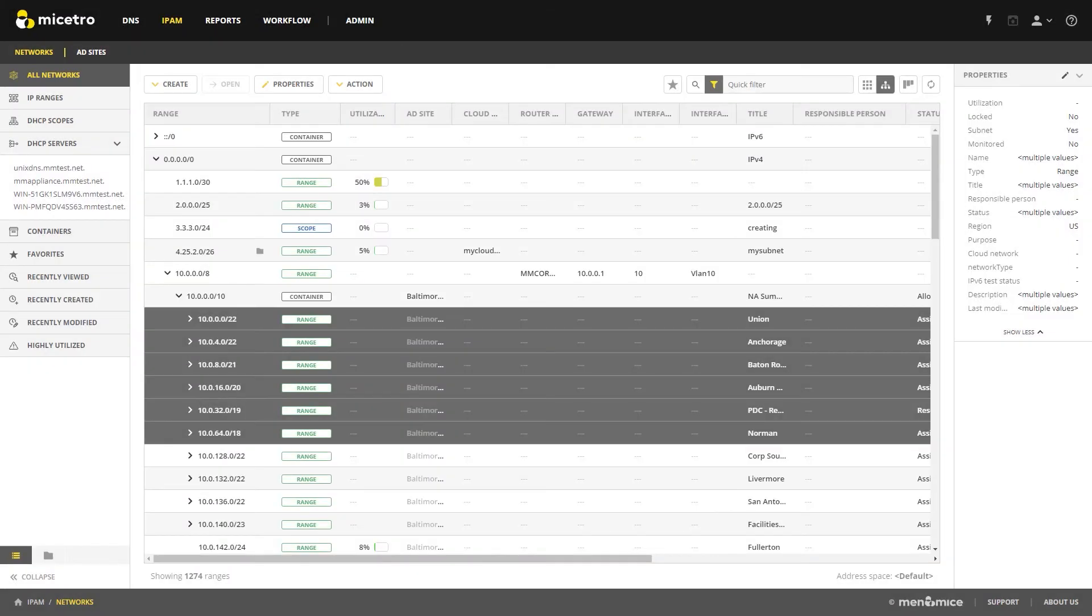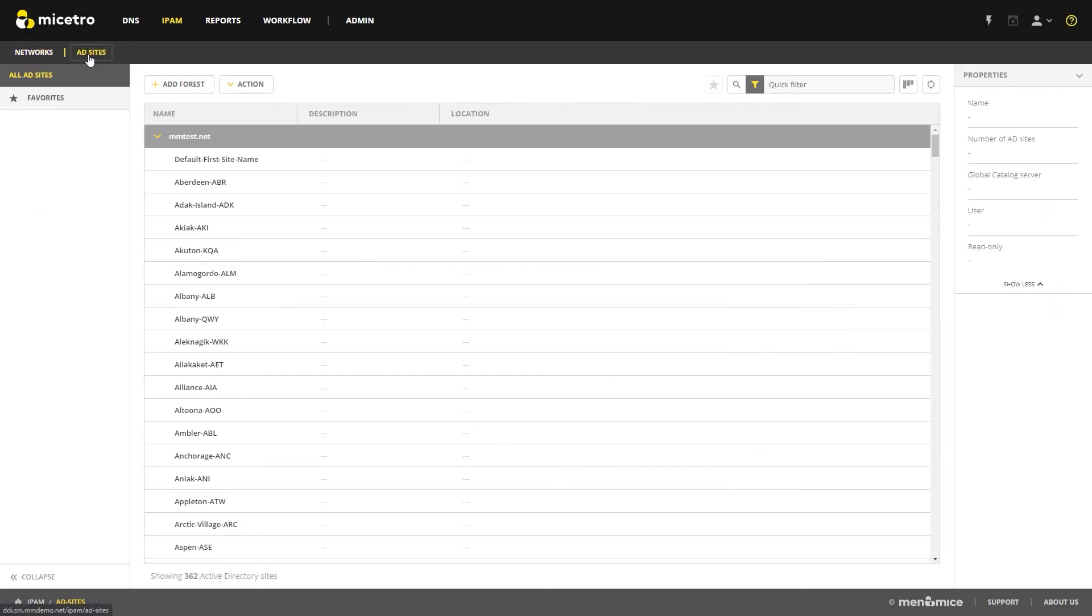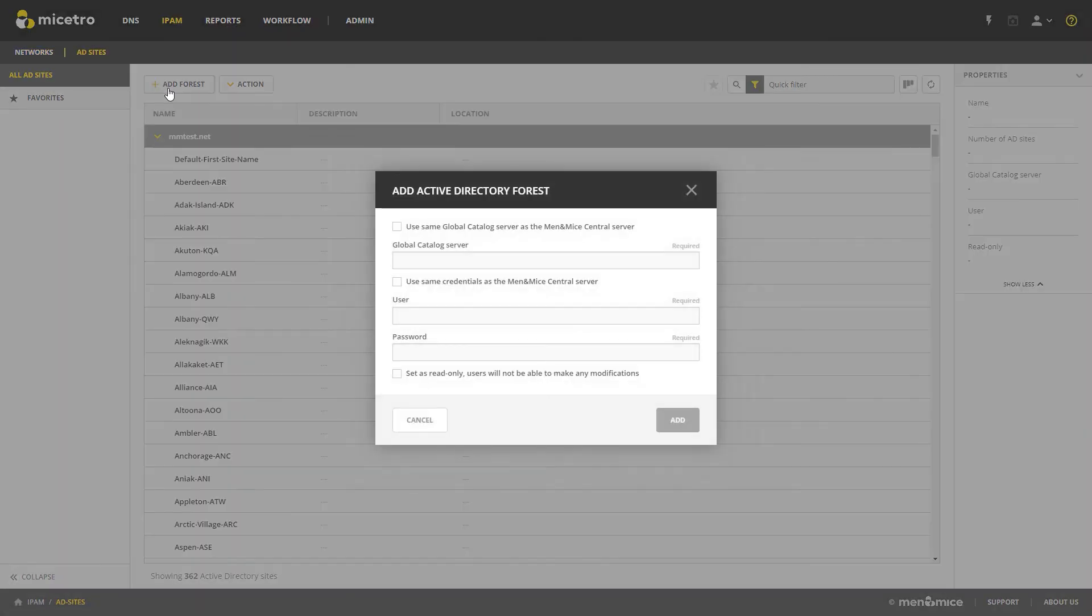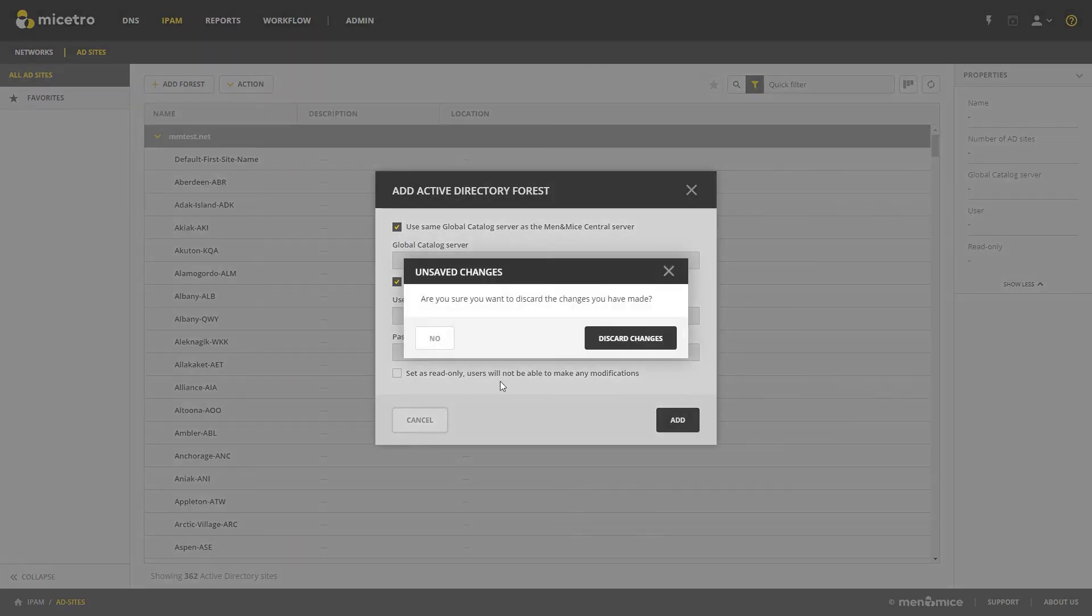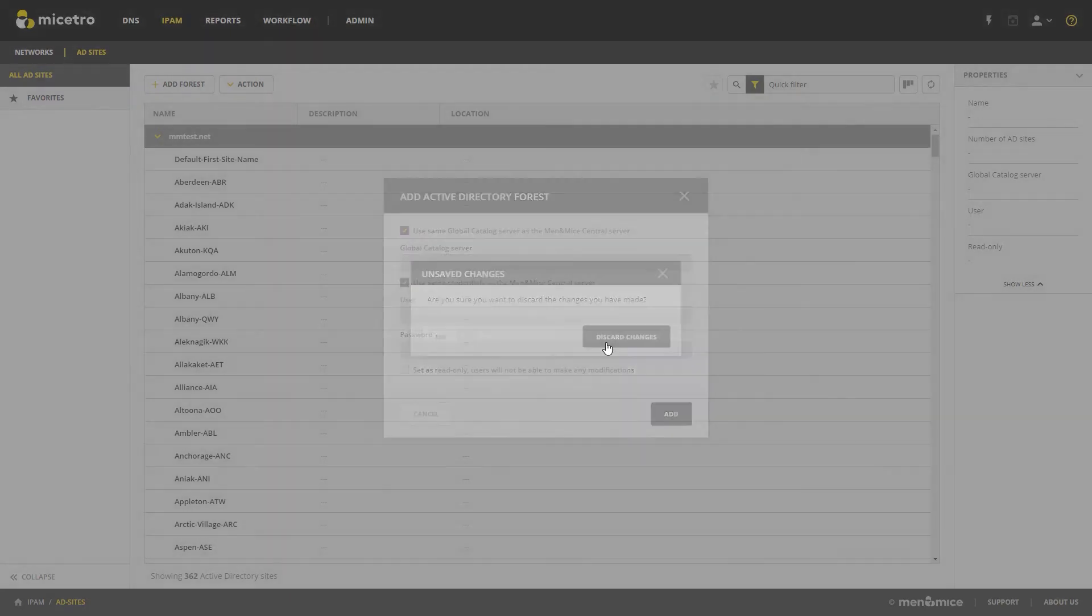You'll notice even more Active Directory integration in this new version. There's now an AD site menu on the left side. This allows us to add new forests, even set them as read only if we like. And now we have the ability to view and manage multiple forests from a centralized location in an organized way.